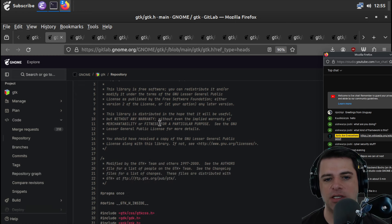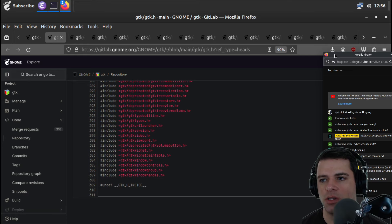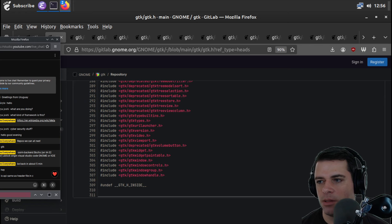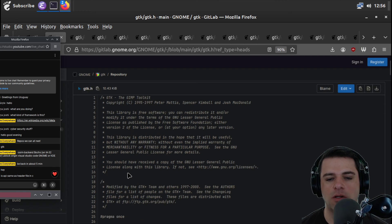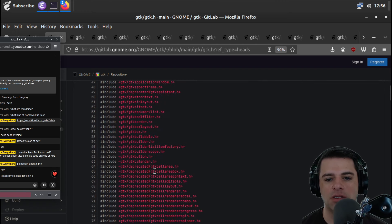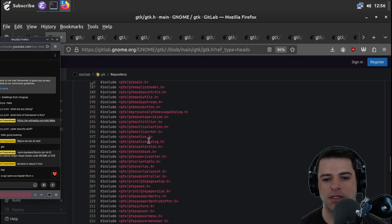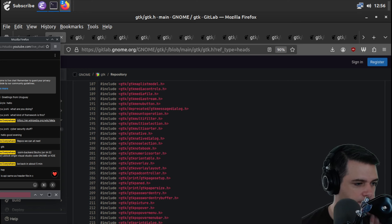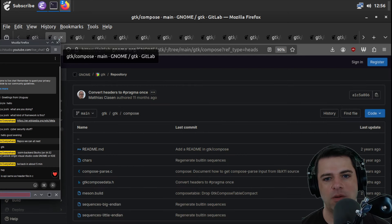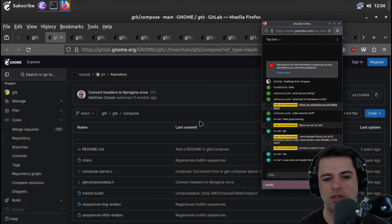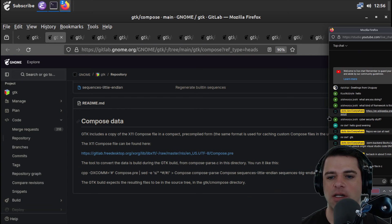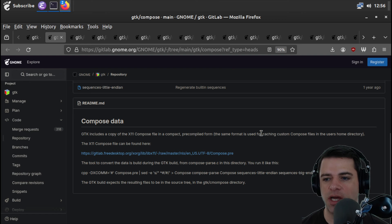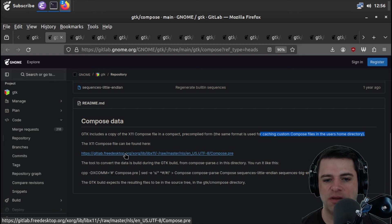Okay, so here's gtk.h. This is, I guess, the main gtk header. And I'm going to guess it's huge. Let's see how huge it is. Oh, no, we're at the bottom. Okay, so we're just doing includes, which makes sense. And we're including all of the things that we can, including a bunch of deprecated stuff, buttons of various types, et cetera.